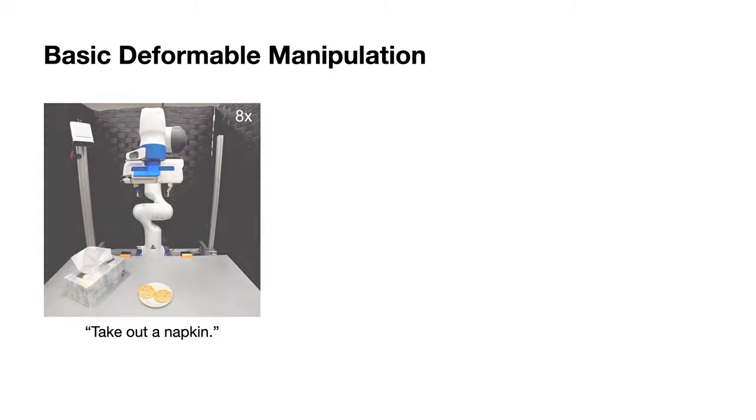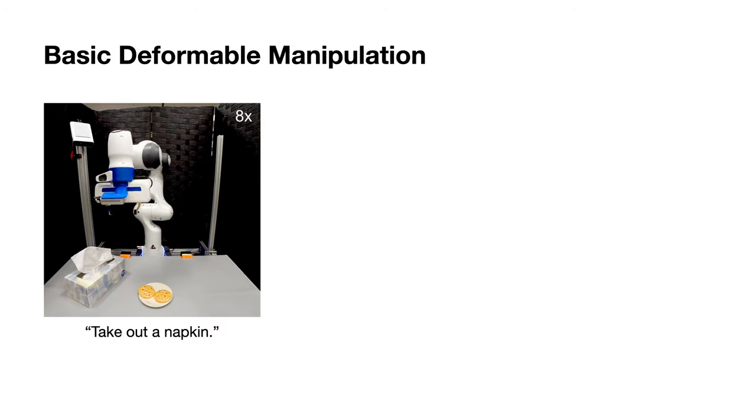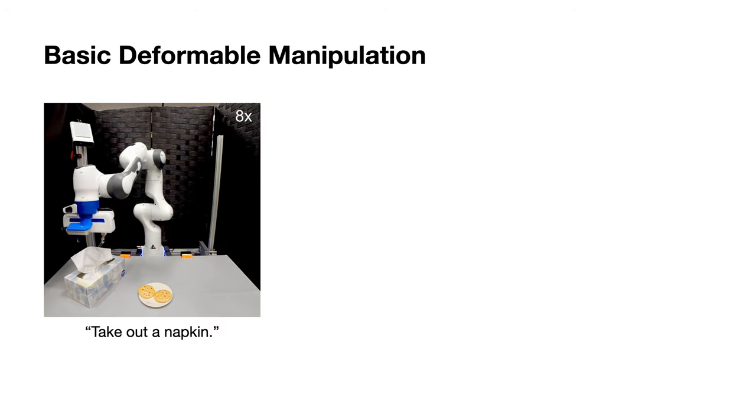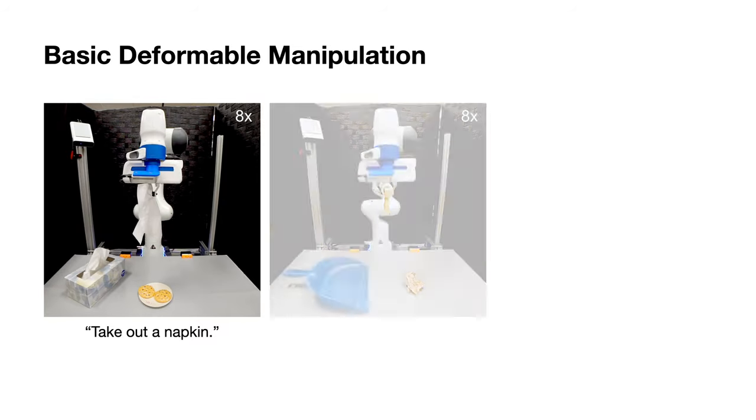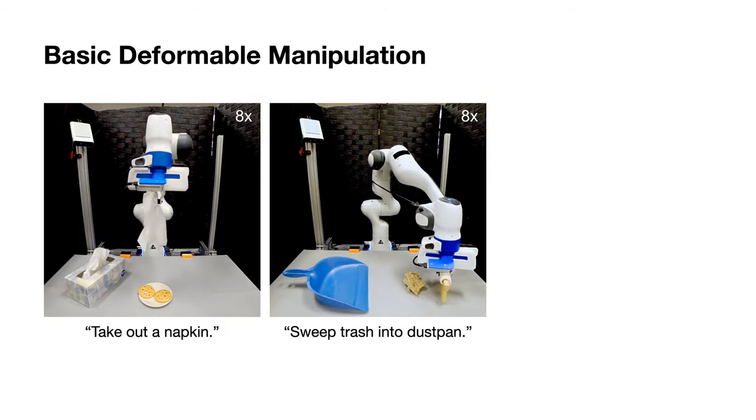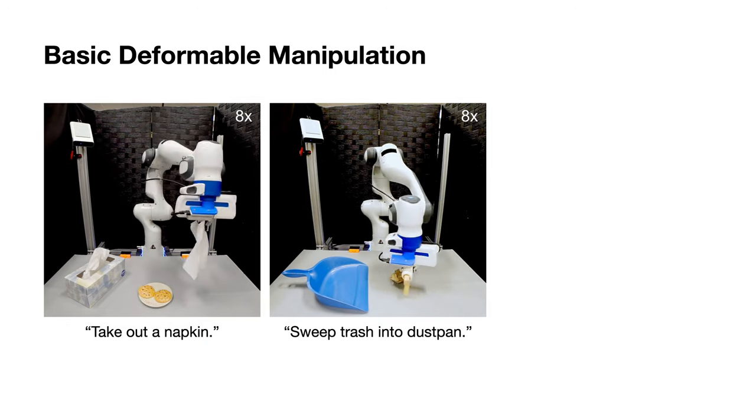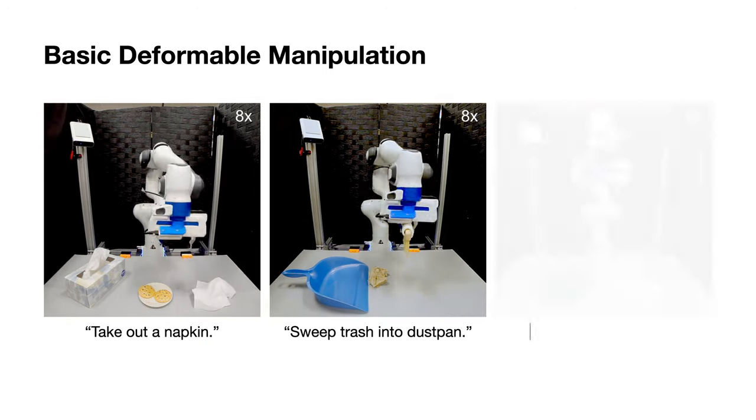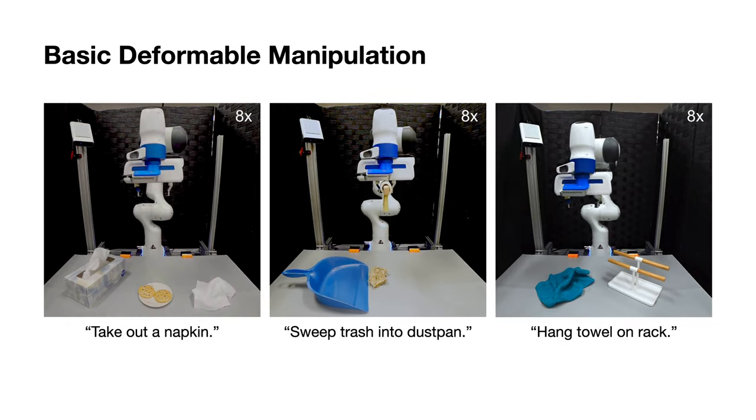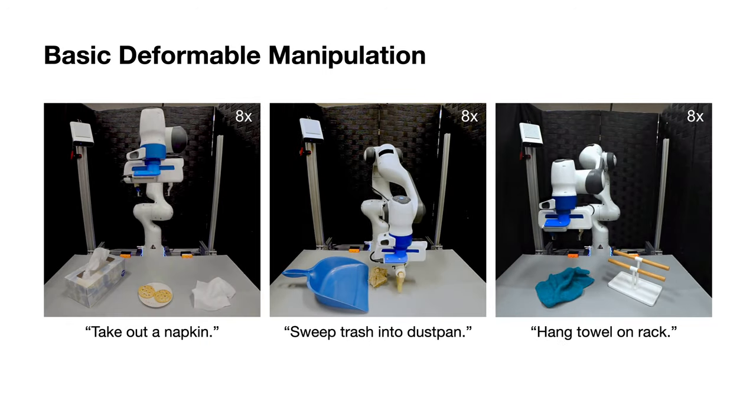In addition, it can perform elementary deformable manipulation, including take out the napkin, sweep trash into the dustpan, and hang the towel onto the rack.